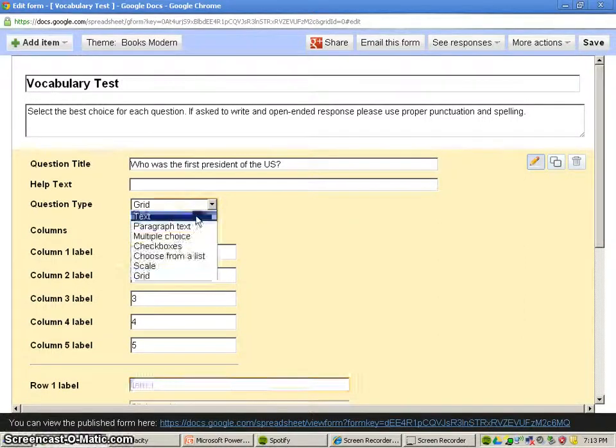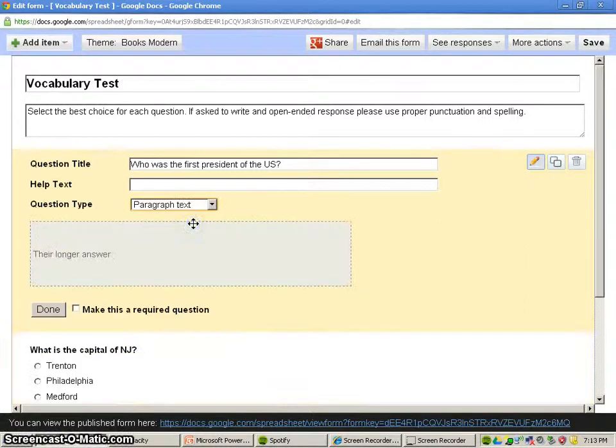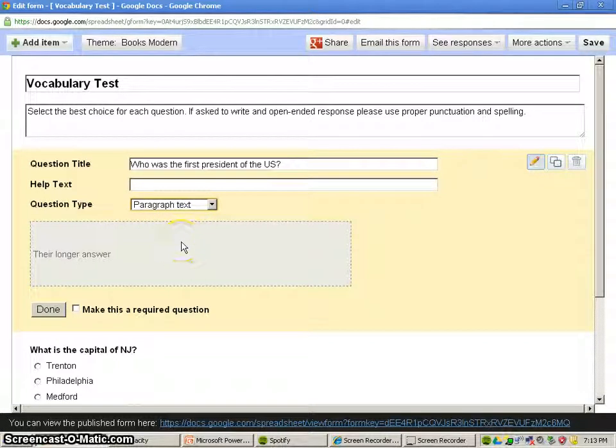For this one, I'm just going to leave this as a paragraph text. I want them just to leave one open-ended question here.